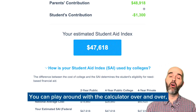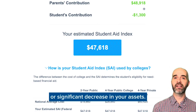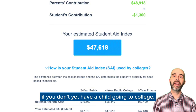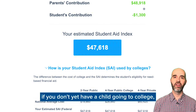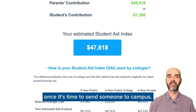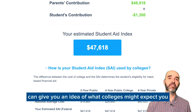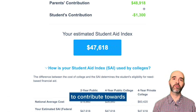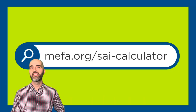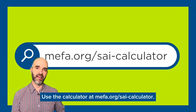You can use the calculator over and over, especially if you're considering a job change or a significant decrease in your assets. And remember, if you don't yet have a child going to college, your information might be different once it's time to send someone to campus. But this tool can give you an idea of what colleges might expect you to contribute toward college costs when the time comes. Use the calculator at MIFA.org/SAICalculator.